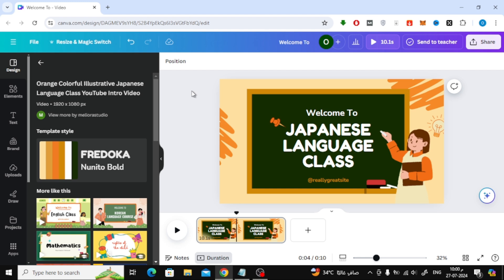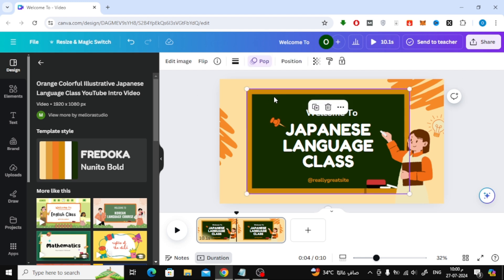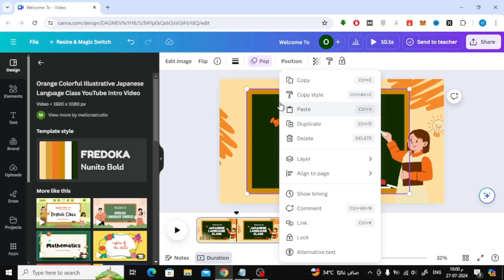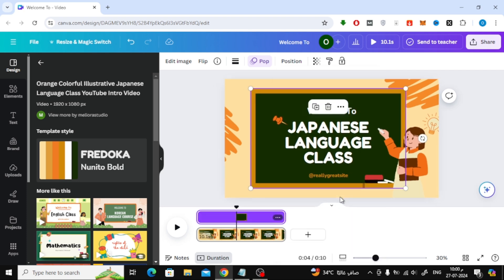To control the timing of each element's appearance, all you have to do is select the element with the mouse, then using your mouse right click on the element like this. After that, from this menu choose show timing.